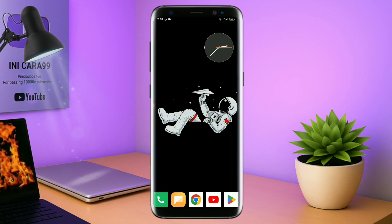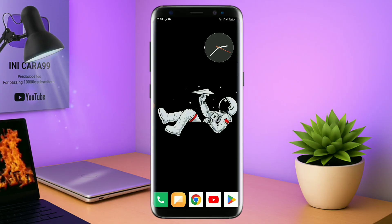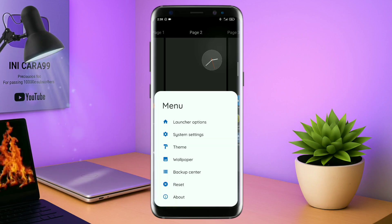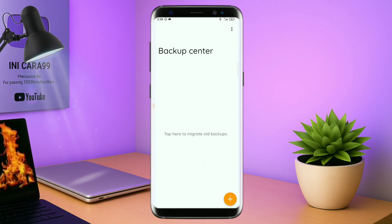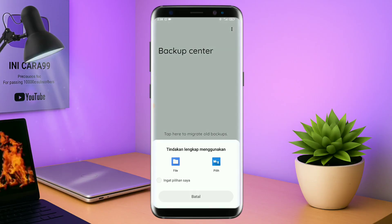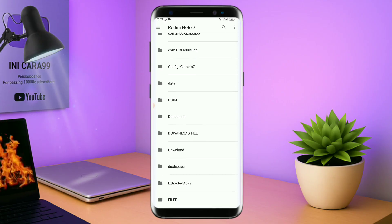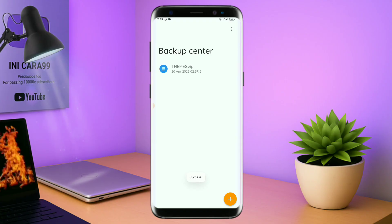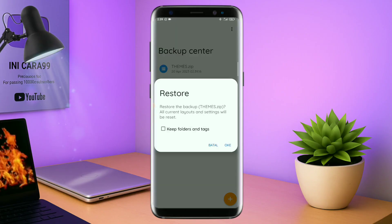Kalau muncul seperti ini kalian tap aja oke, dan akan diarahkan ke tampilan seperti ini. Kalian pindahin aja ke Total Launcher. Dan sekarang aplikasi Total Launcher-nya sudah menjadi default home kalian. Kalau sudah, kalian tinggal pinch lagi layarnya dan tap di bagian menu ini, lalu tap di bagian backup center. Kalau sudah masuk ke backup center, tap menu titik tiga di pojok kanan atas, lalu tap info backup. Nanti akan diarahkan ke manager file, tinggal tap salah satunya, cari file temanya yang sudah kalian ekstrak tadi, dan tap file temanya. Kalau sudah masuk, tap lagi file temanya dan ada keterangan restore. Kalian tinggal tap aja oke, maka penerapan temanya sudah selesai.